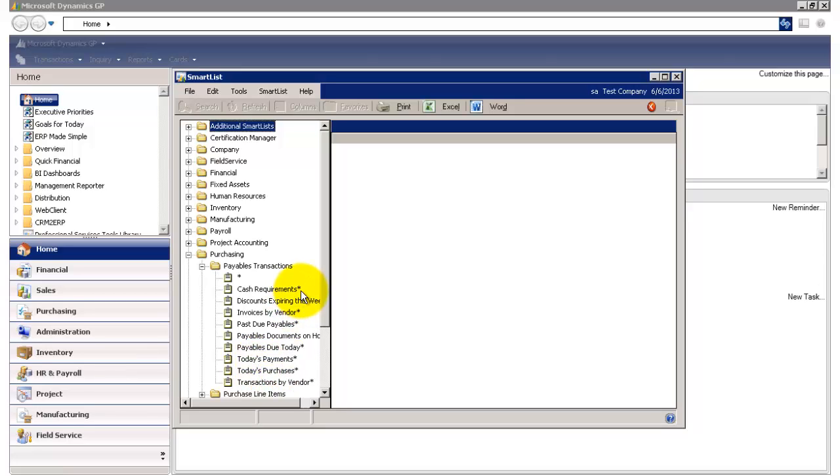Any time you see a view denoted with an asterisk at the end, this is a view that comes out of the box with GP. Any time there is a view with only an asterisk, this view will show you all the records within that folder.